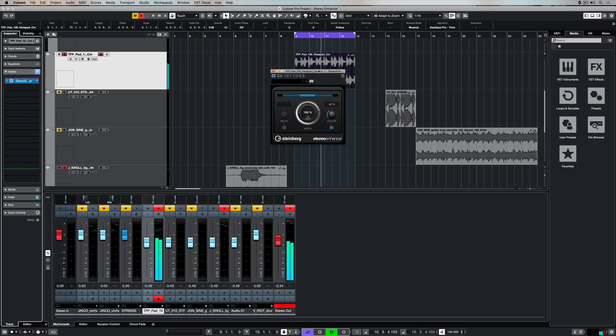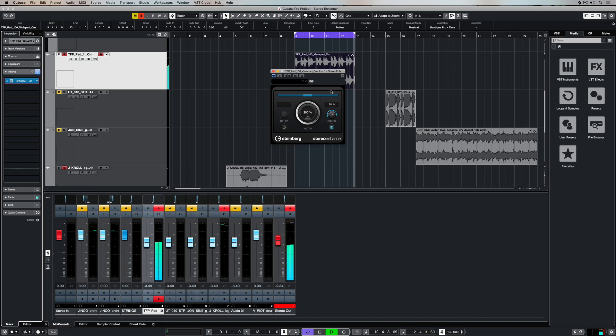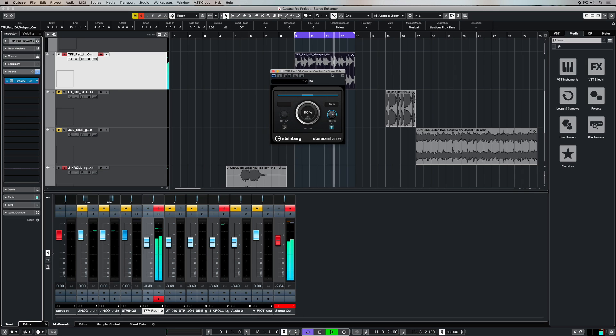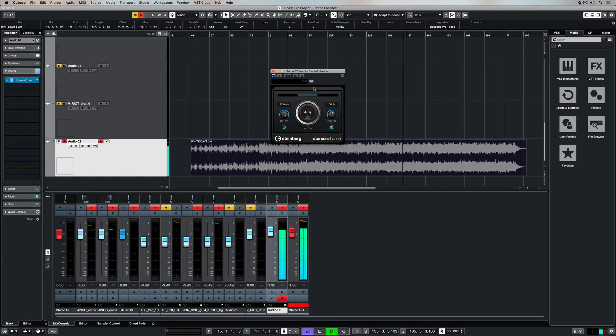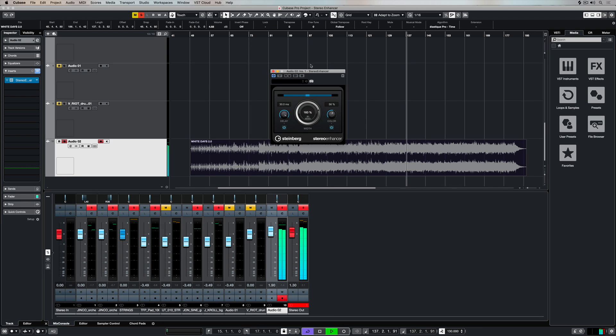Let's have a listen to the parameters being used over the top of this track. There's that warm sound, bright sound.